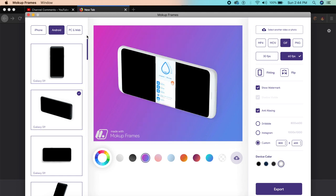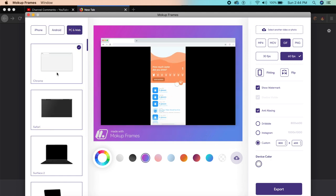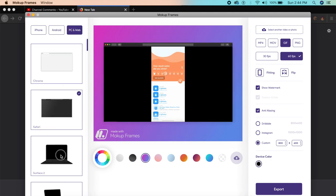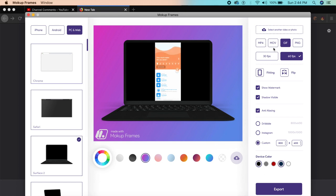It has a lot of options and you can export as MOV, MP4, PNG, or even a GIF. I'll put all these links down in the description so you can check them out.